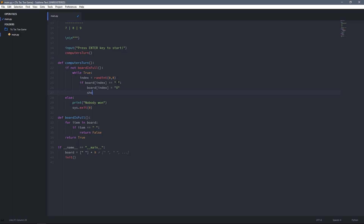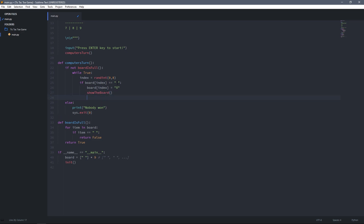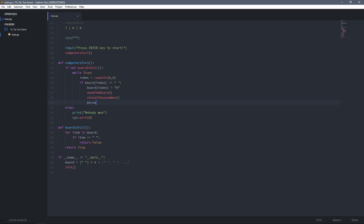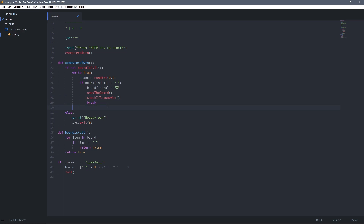After filling the position, I call a function called show_board to display the board, then another function called check_if_anyone_won to check if there's a winner, and then break the loop. After the while loop I call the players_turn function, so after the computer's turn is done it becomes the player's turn.